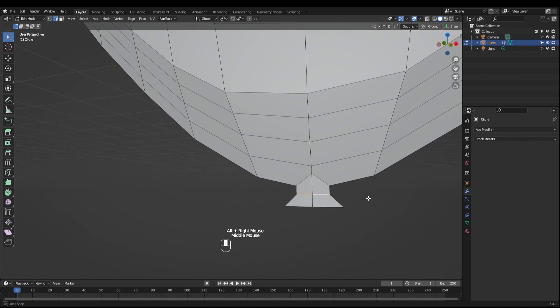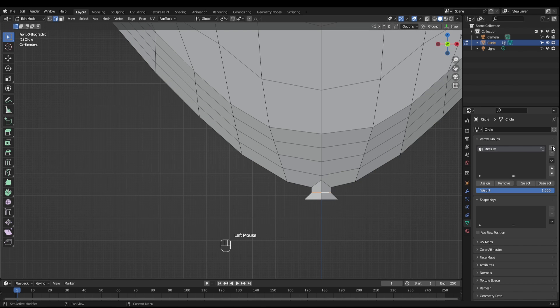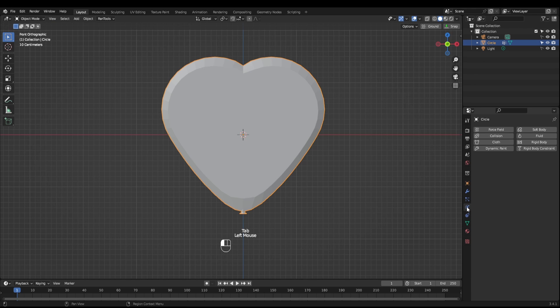Select this loop around here, create a new vertex group, call that pin and assign that. Next, come into the physics properties and hit cloth.